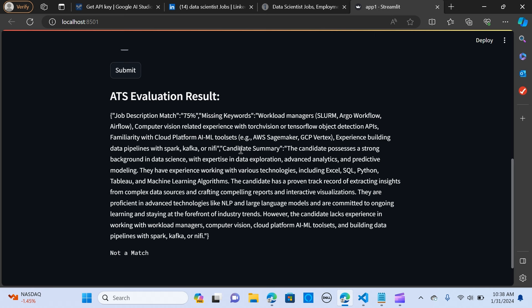And it's giving the candidate summary, which possesses a strong background in data science with expertise in data exploration, advanced analytics. So we're saying that they are proficient in advanced technology like NLP. So these highlights the experience of the applicant.